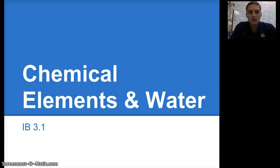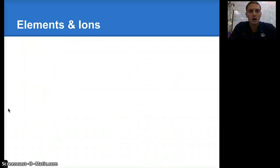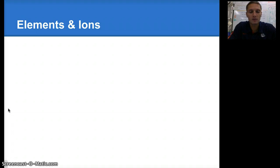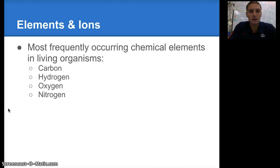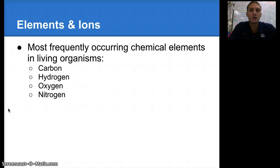Before we get to water, though, let's take a look at some of the specific elements that are important for the survival of most life on our planet. There are some very frequently occurring chemical elements found in living organisms, and those include carbon, hydrogen, oxygen, and nitrogen.